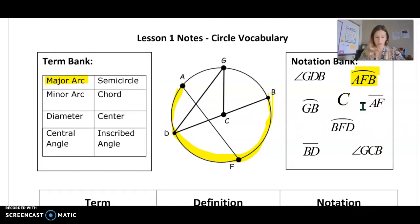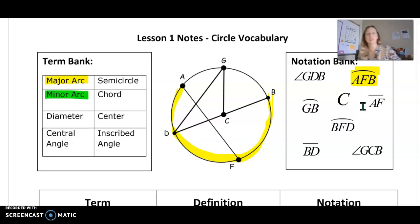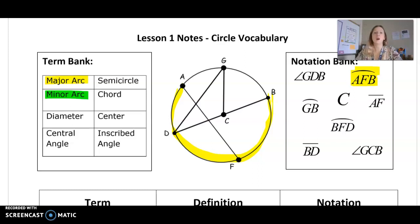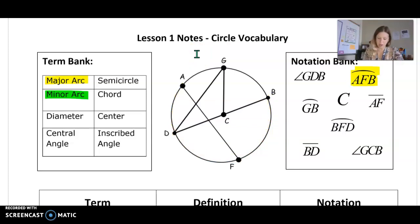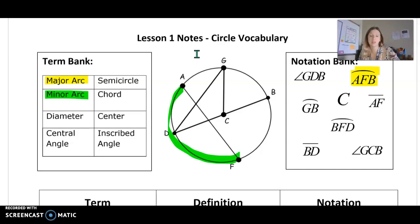Now let's talk about what a minor arc looks like. I'm color coding it to make it a little bit easier to see. An example they gave on here was A, F. So A, F is from here to here — it is less than half the circle. We use two letters to name it. A, F is one example.